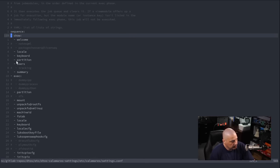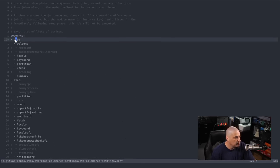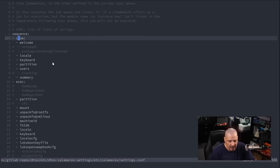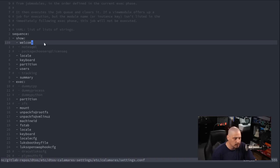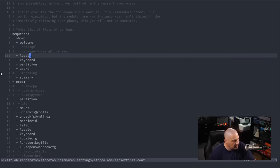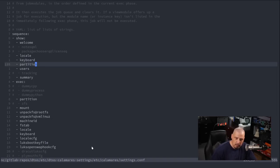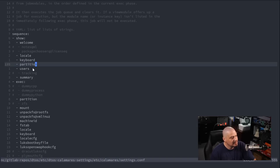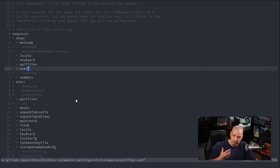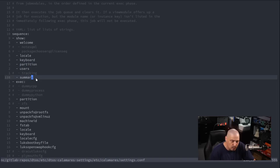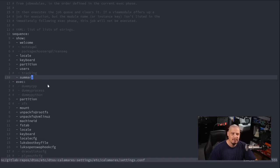Scrolling down, we get to the Sequence block, which has a Show section. If you've run through a Calamares installer, the first thing is a welcome screen, then you pick your locale, then keyboard layout, then partitioning — erase disk or install alongside another OS — then you create your username and password. Finally you get a summary of everything you've chosen, and then you click OK and installation begins.